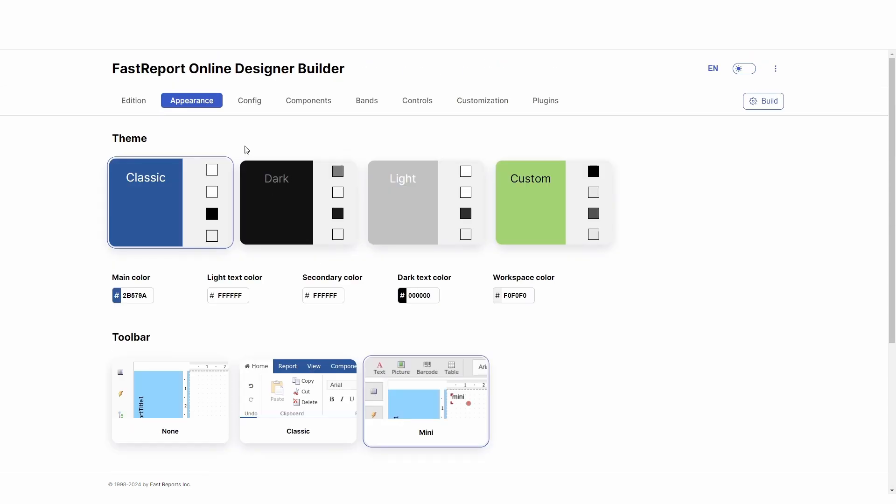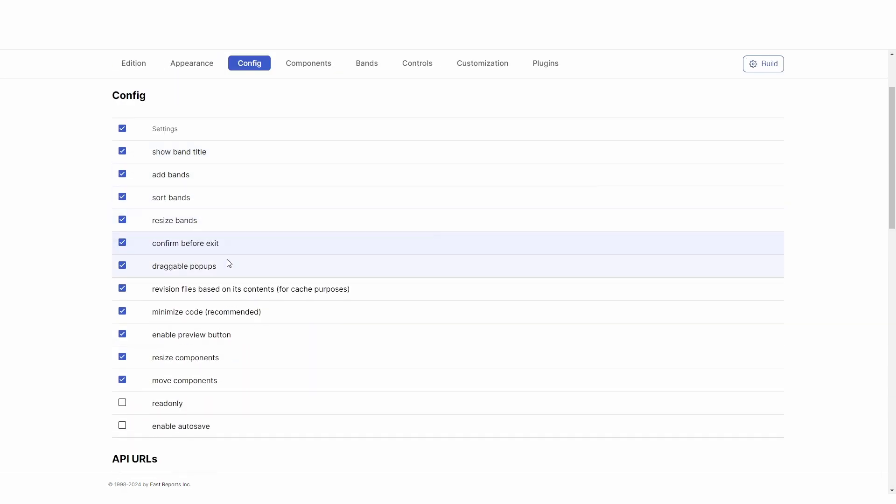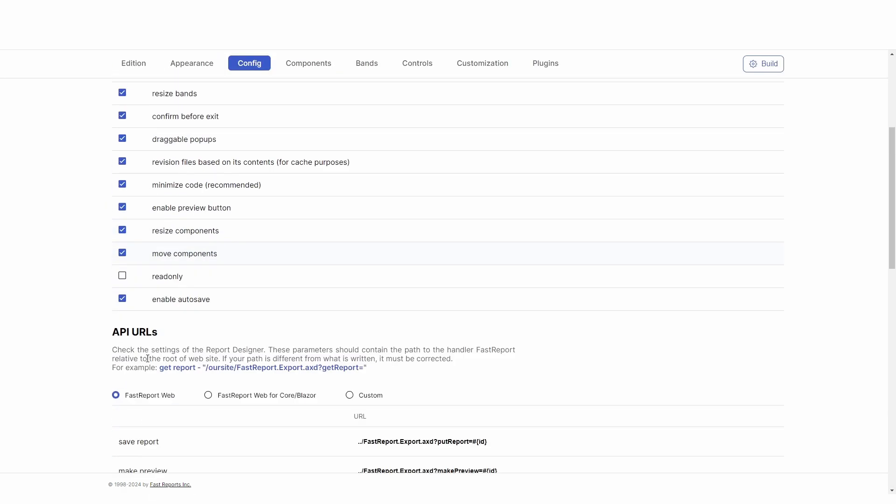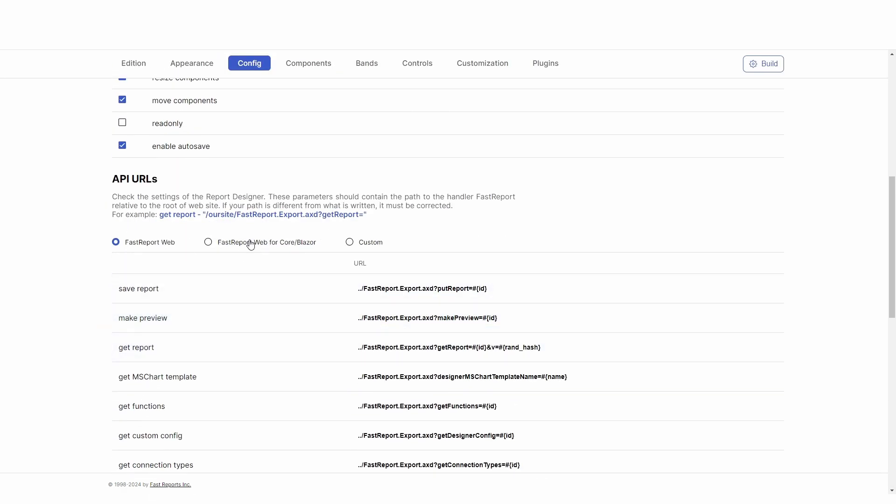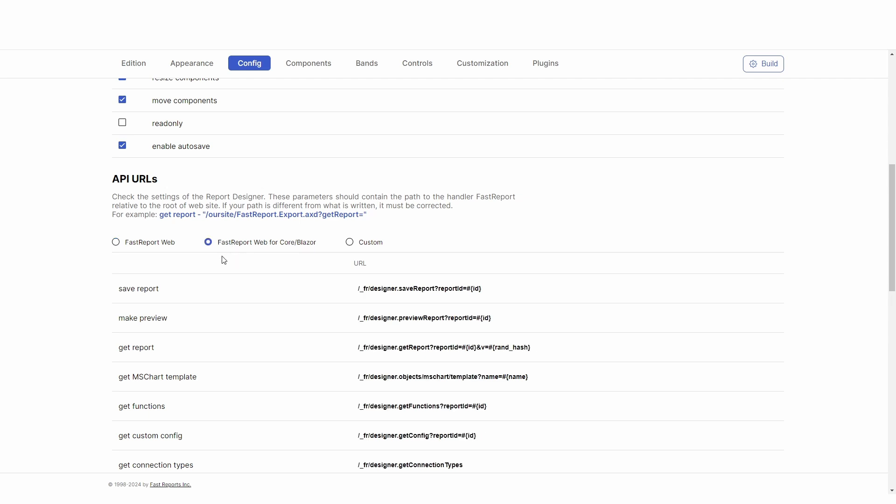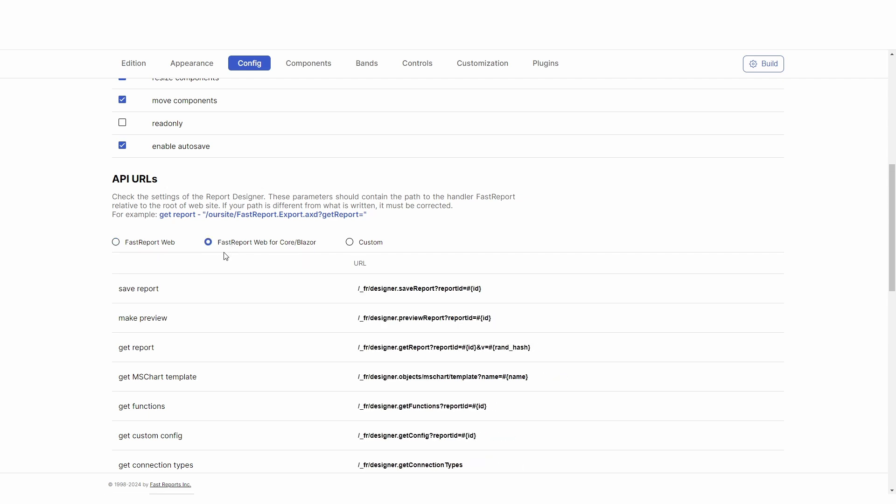In the Configuration tab, you can find several parameters and also the most important switch. Make sure the API paths match the technology you're using.